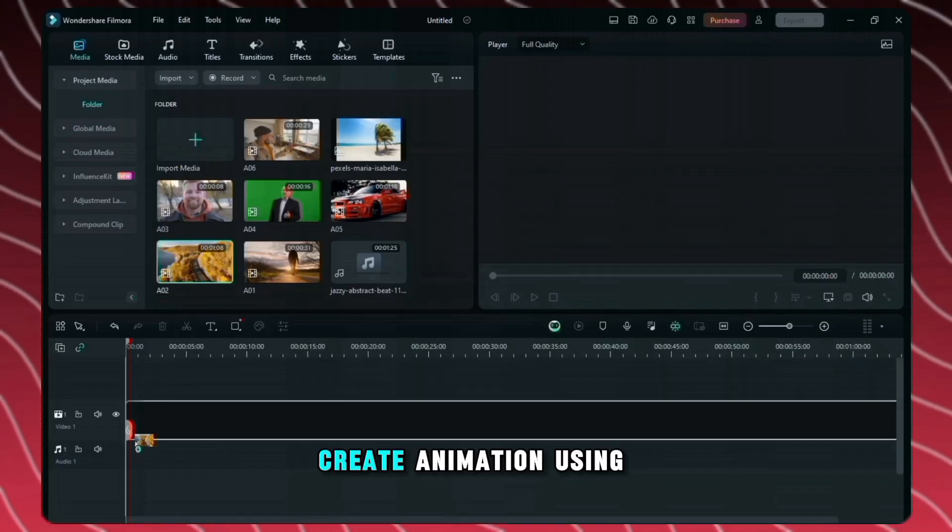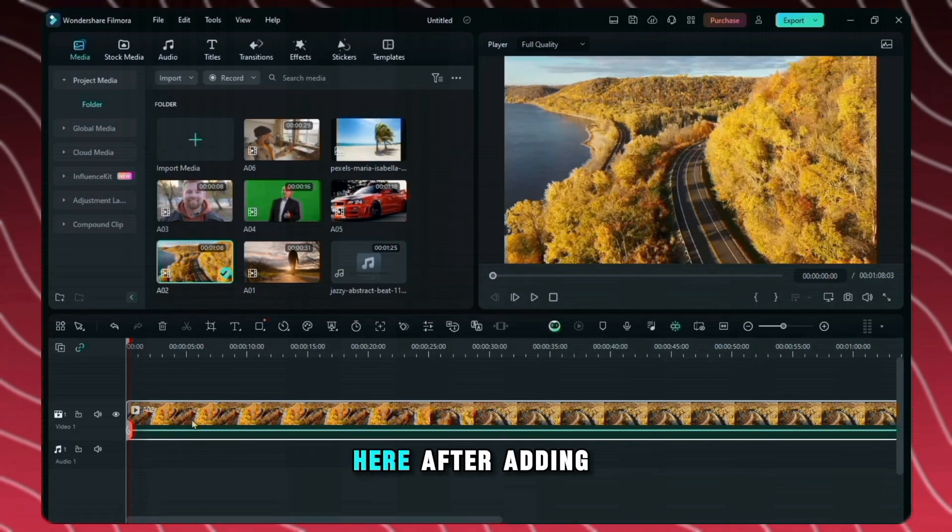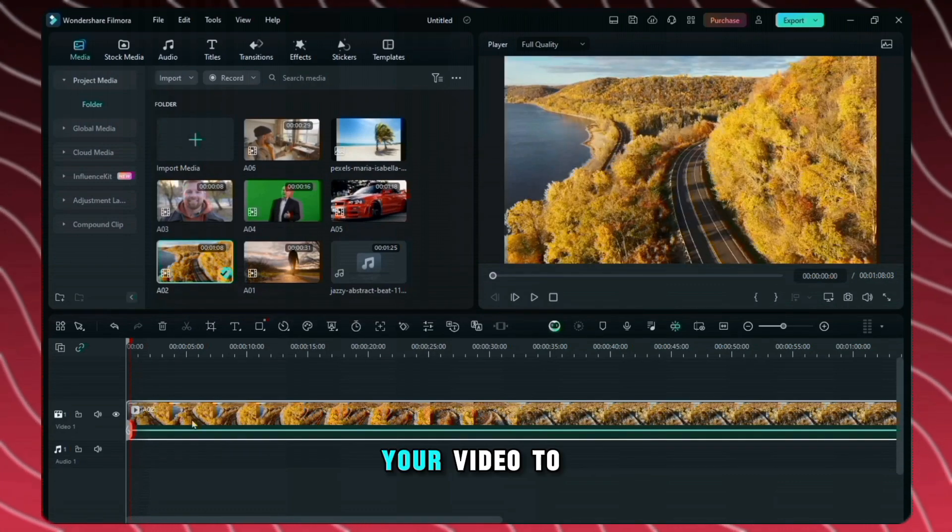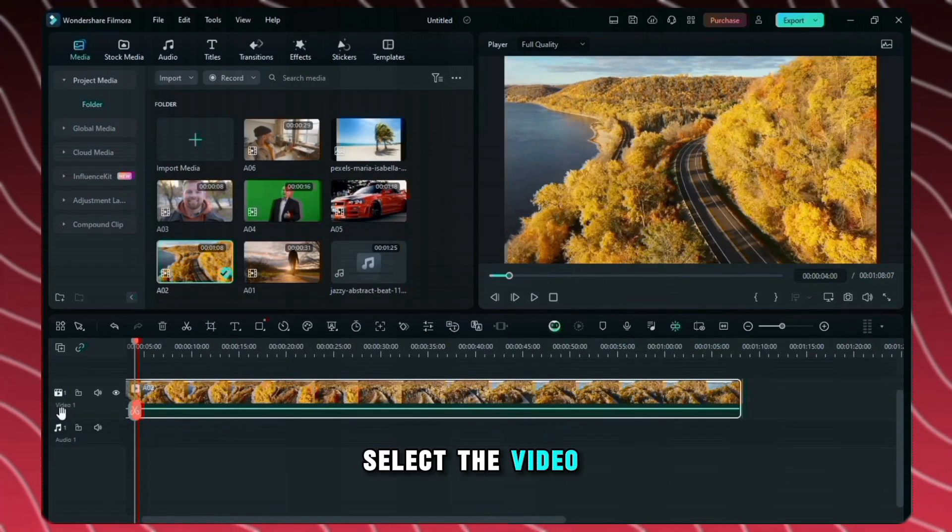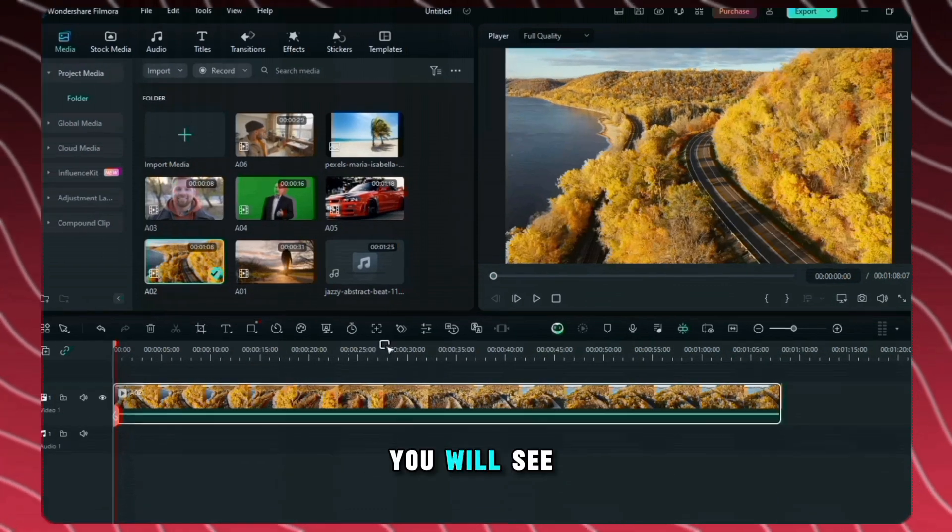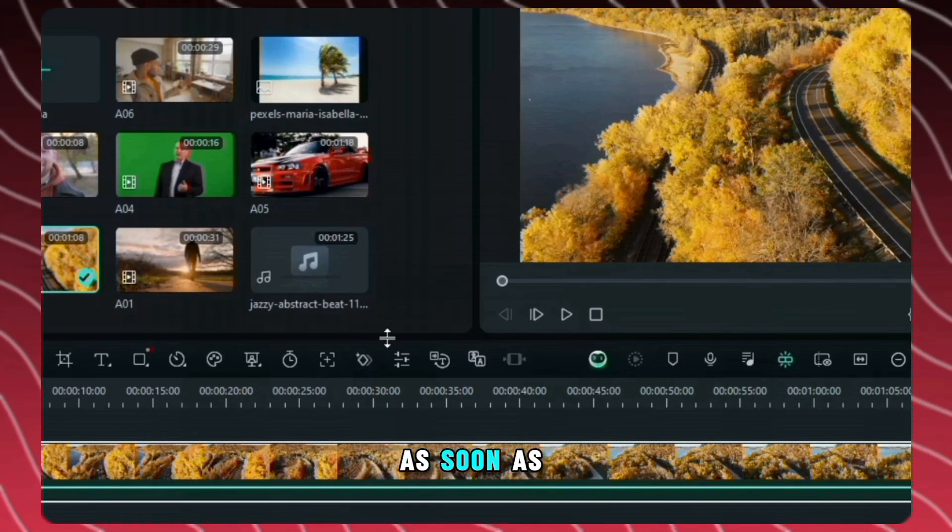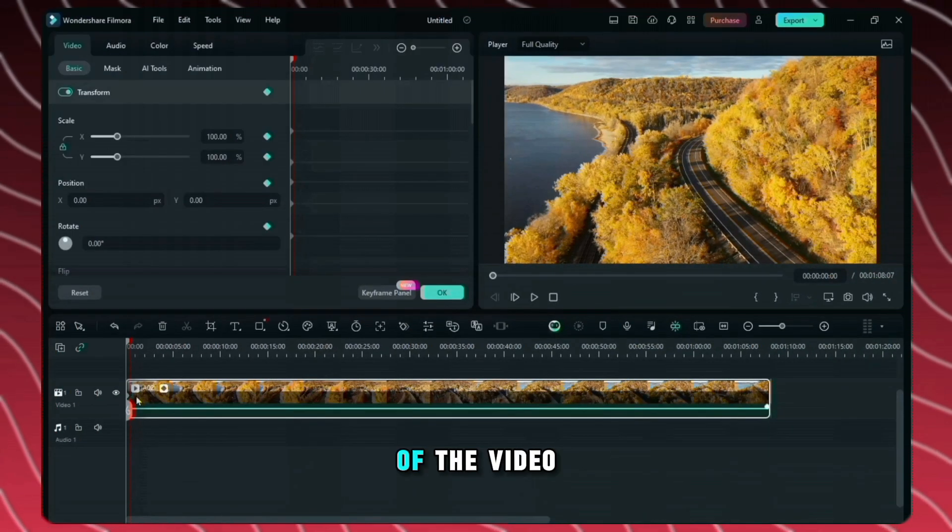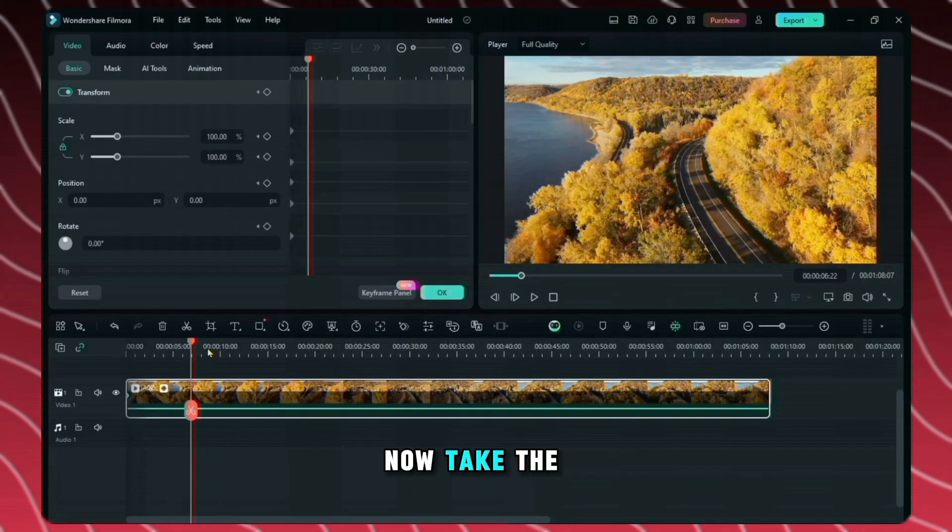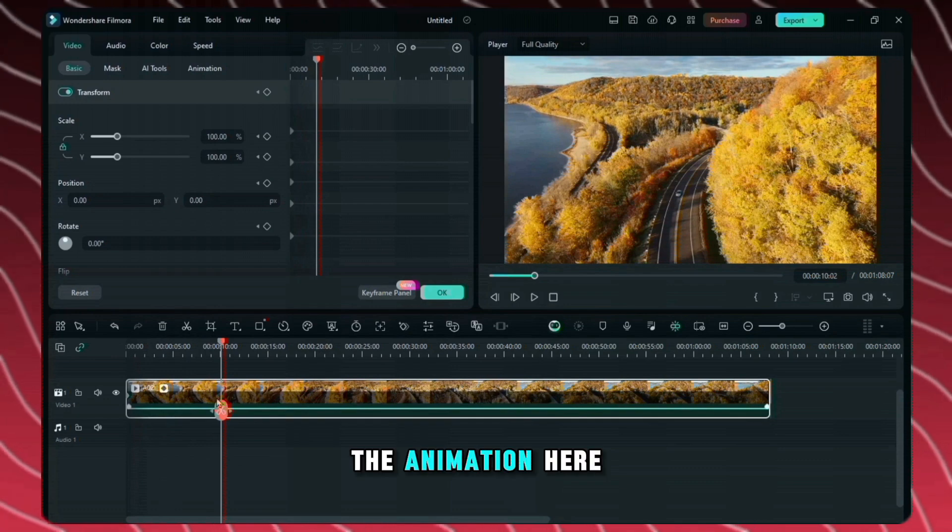You can also create animation using keyframes here. After adding your video to the timeline, select the video. Here you will see the option of keyframes. As soon as you click here, you will come to the settings of the video. Now take the playhead to where you want to keep the animation.